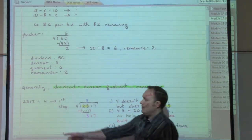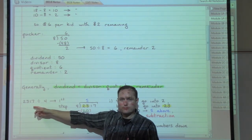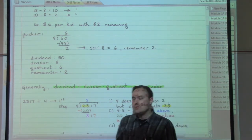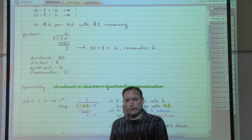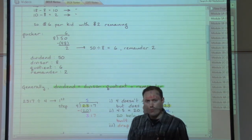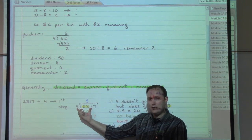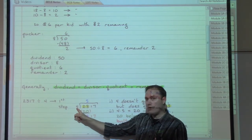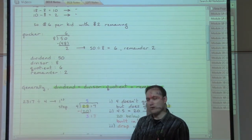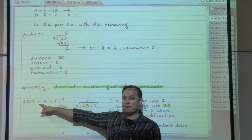So: 2,317 divided by 4. We need to turn this into a long division problem. That first number, 2,317, is going to go underneath our long division symbol. The 4 is our divisor — the 4 goes out in front. We can now read this as: 4 divided into 2,317. Notice the slight difference in phrasing between '2,317 divided by 4' and '4 divided into 2,317.'